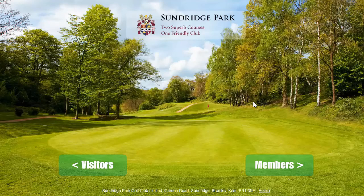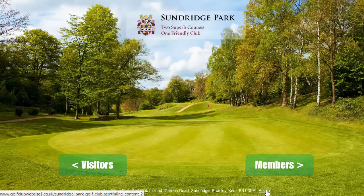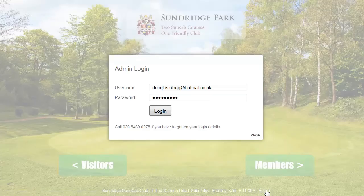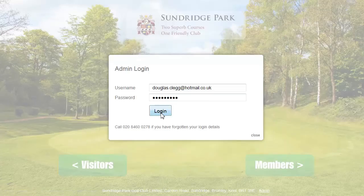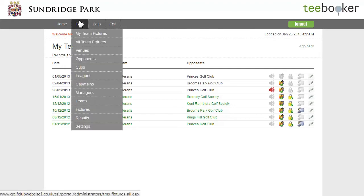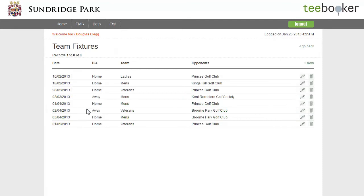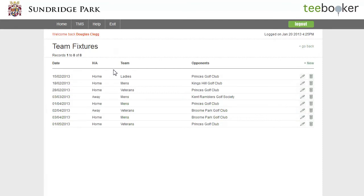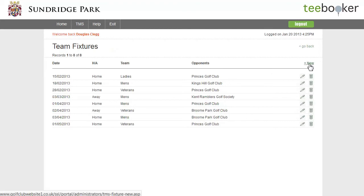So I'm going to log in here as a TMS administrator. And because I'm an administrator, I have an extra menu here and I'm going to go to fixtures. I get a list of fixtures here and to add a new fixture, simply click on the plus new.